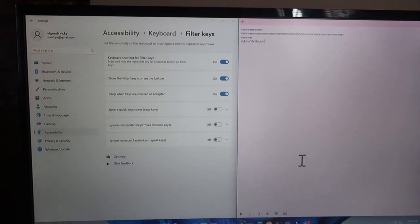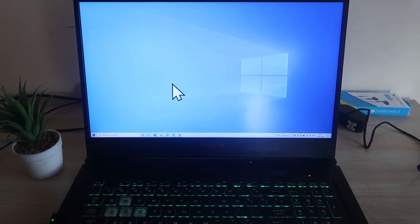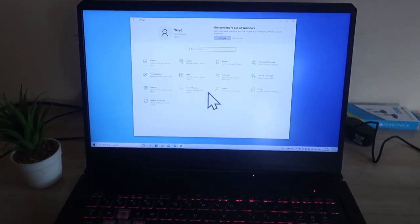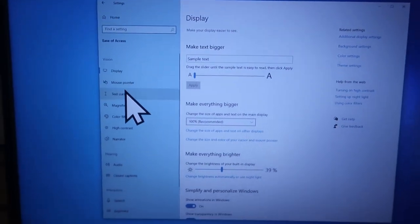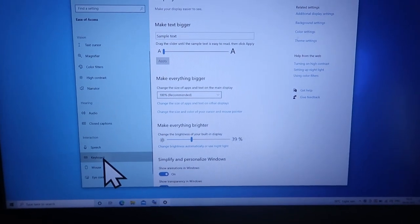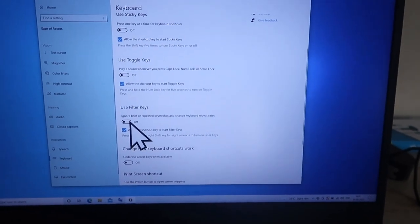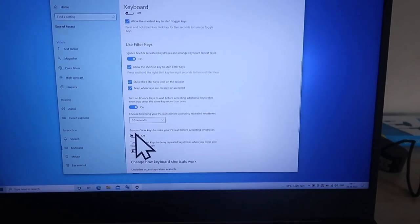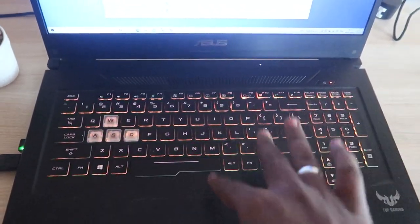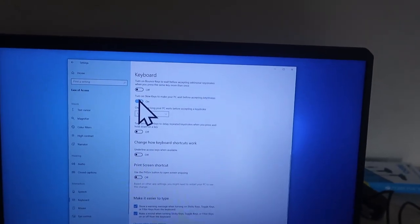For Windows 10, the settings location differs. Go to Settings and then click on 'Ease of Access'. Under Ease of Access, click on Keyboard. Here you will see a list of options — enable Filter Keys. After enabling Filter Keys, you will see three options. Turn on all three options, and the whole keyboard will be locked and disabled. To unlock it, turn off all three options and then turn off Filter Keys.